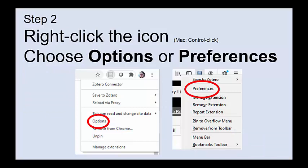Step two: right-click on the icon. If you're a Mac person, that's control-click. And choose either 'Options' or 'Preferences,' whichever one you see.